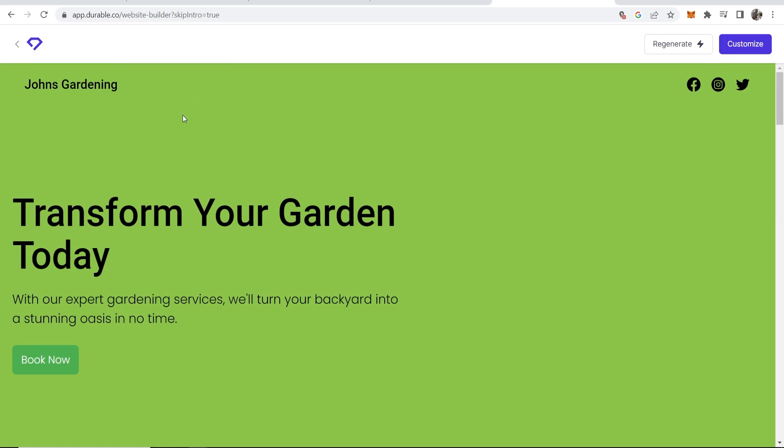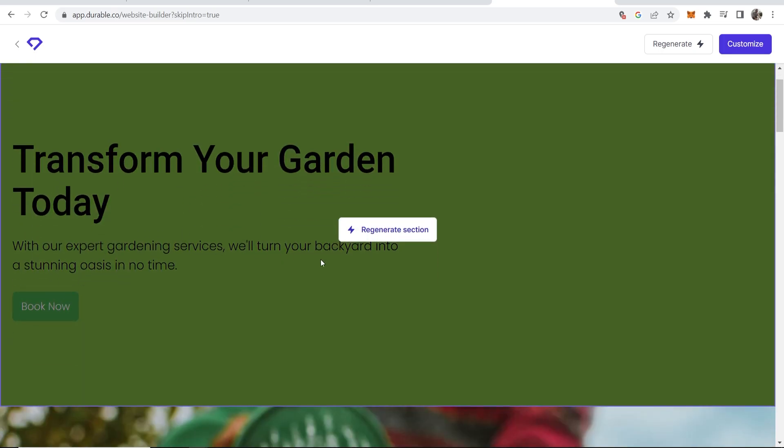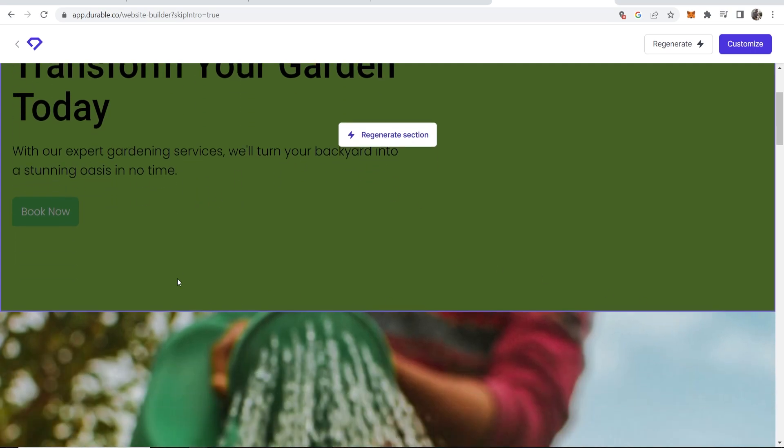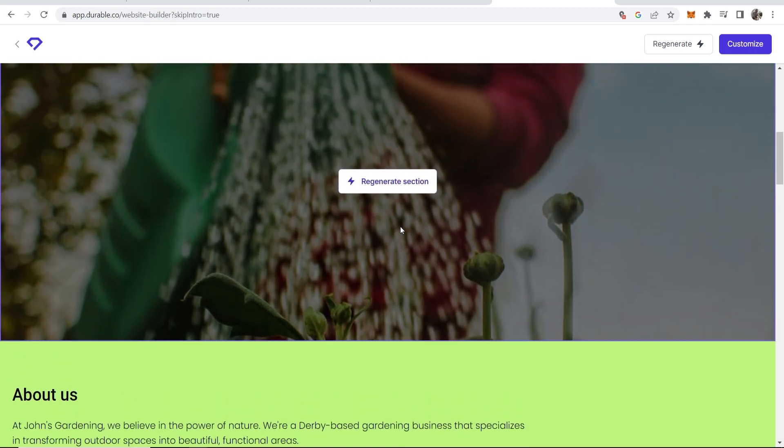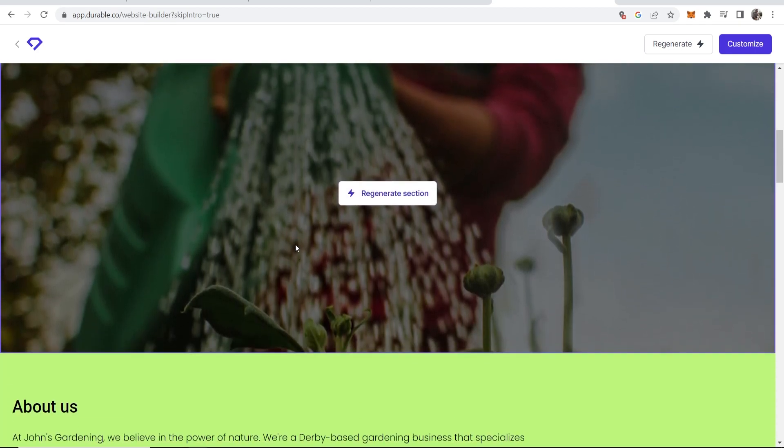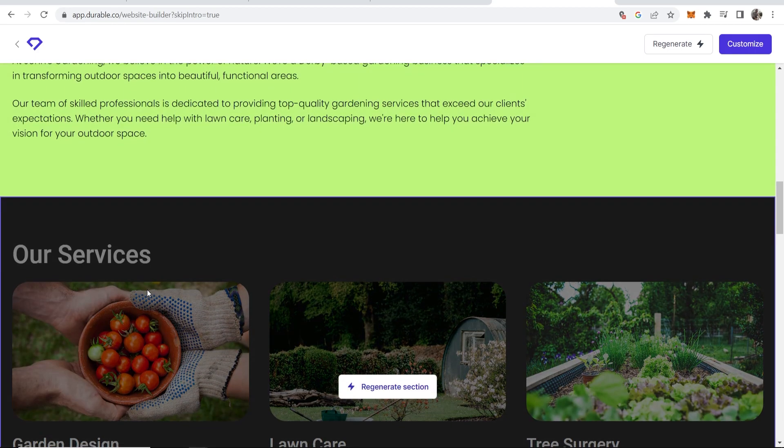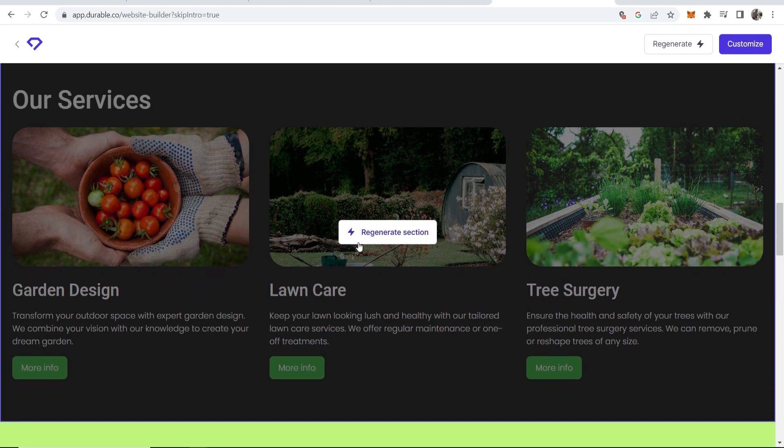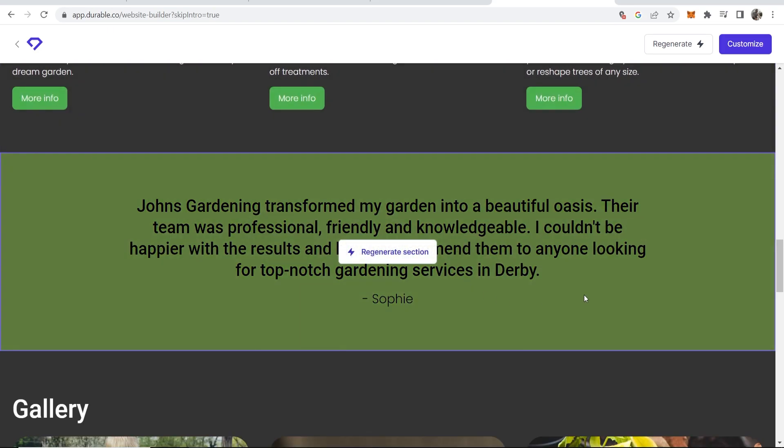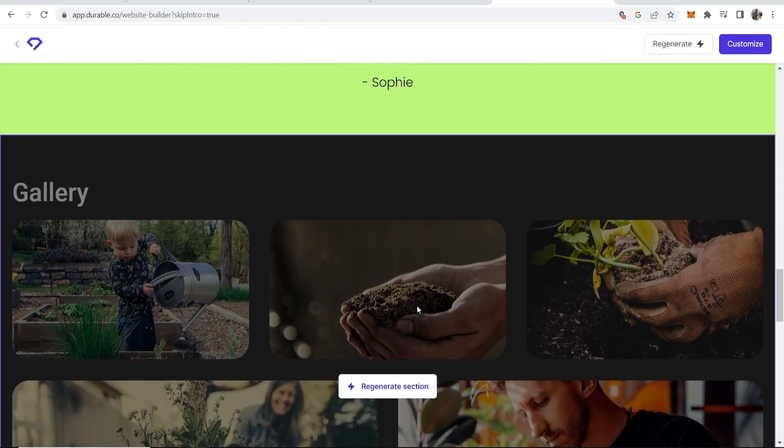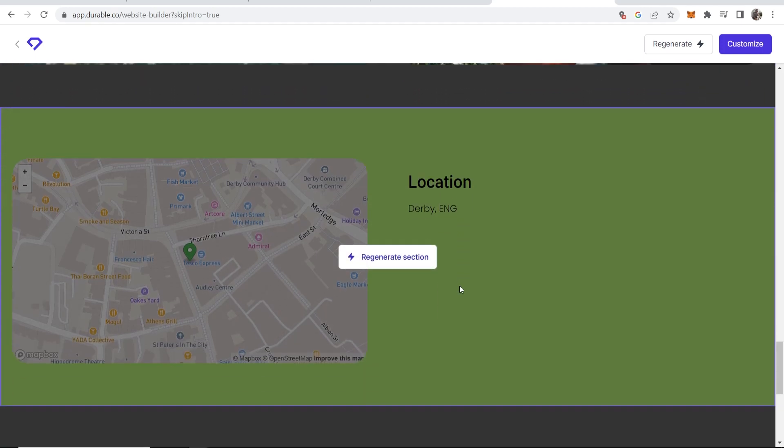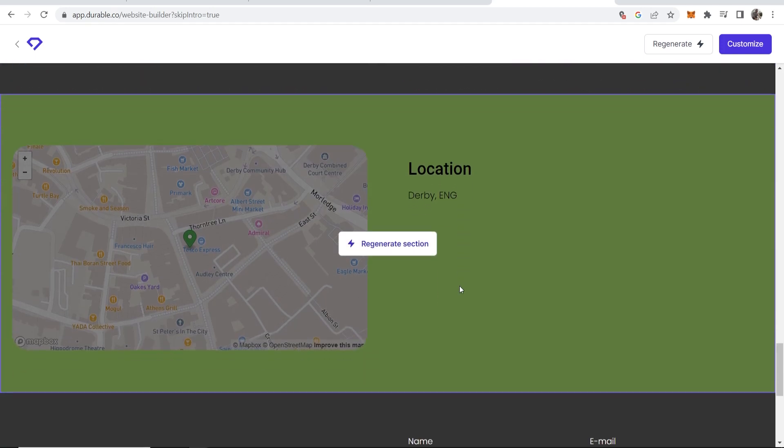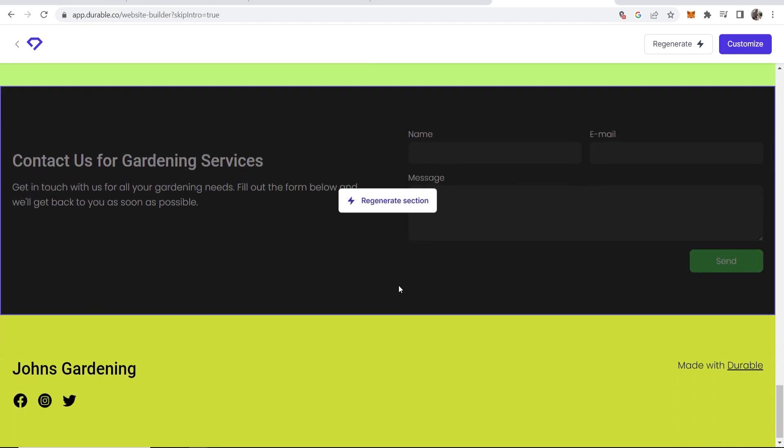We've got John's Gardening. Transform your garden today. With our expert gardening services we'll turn your backyard into a stunning oasis in no time. We've then got a stock image of someone watering some plants. We've got an about us section. Our services. A testimonial. We've got gallery. It's actually a pretty decent website for saying that it's been built from scratch using AI.